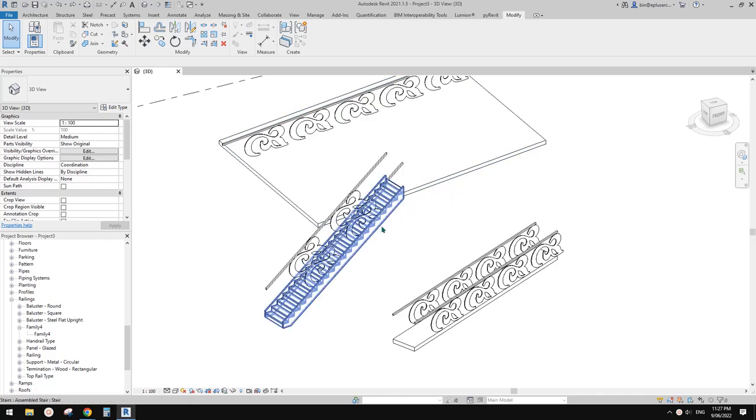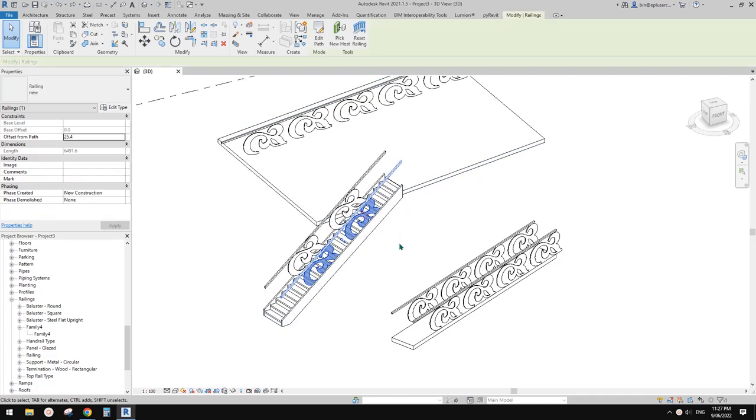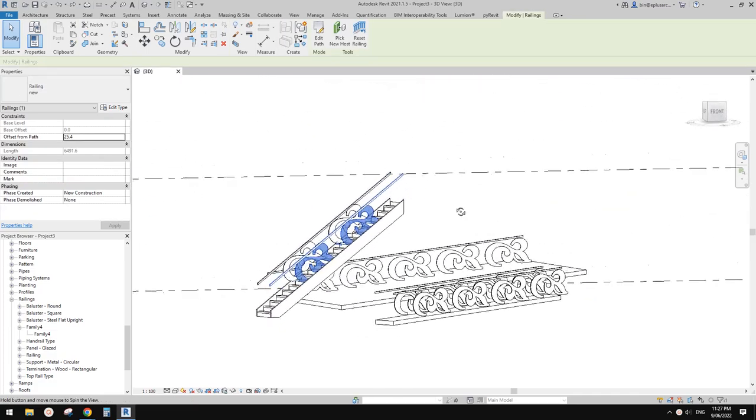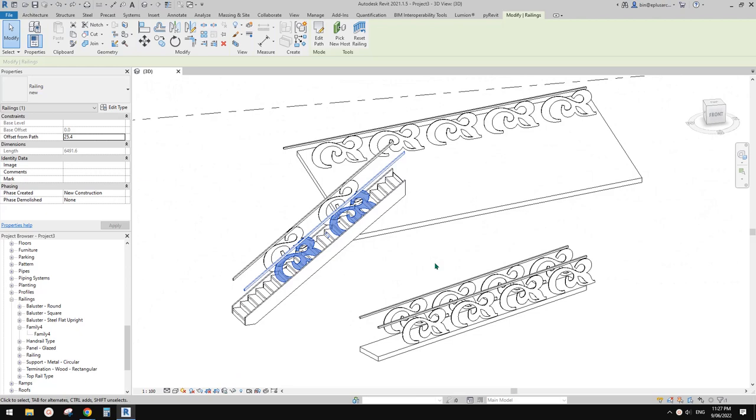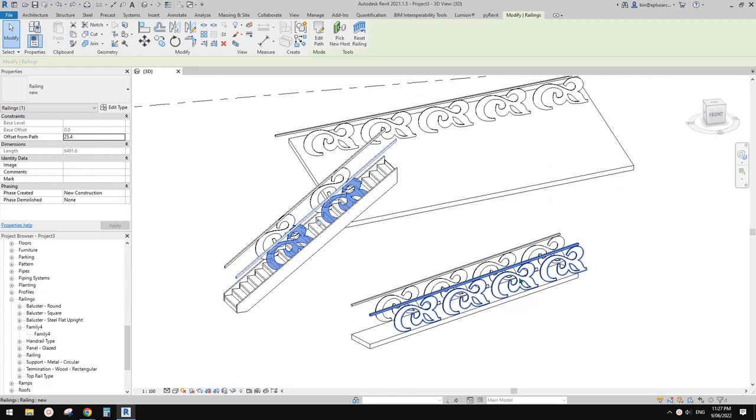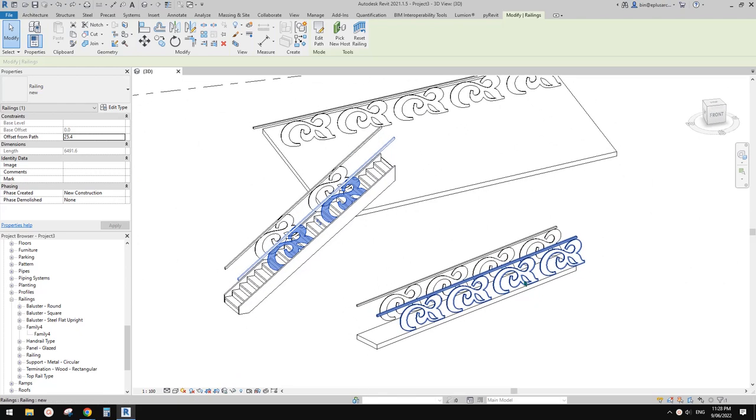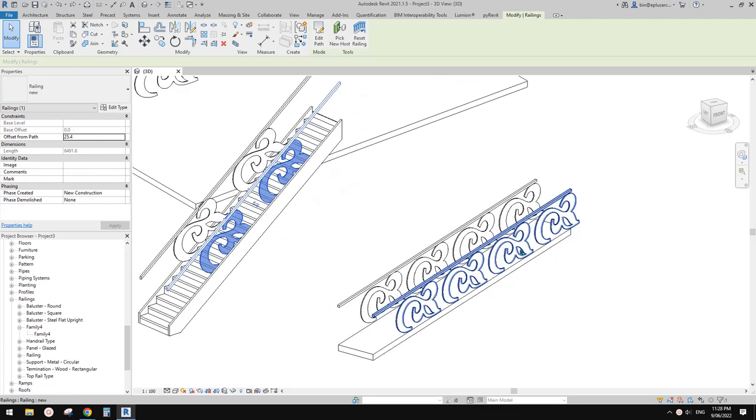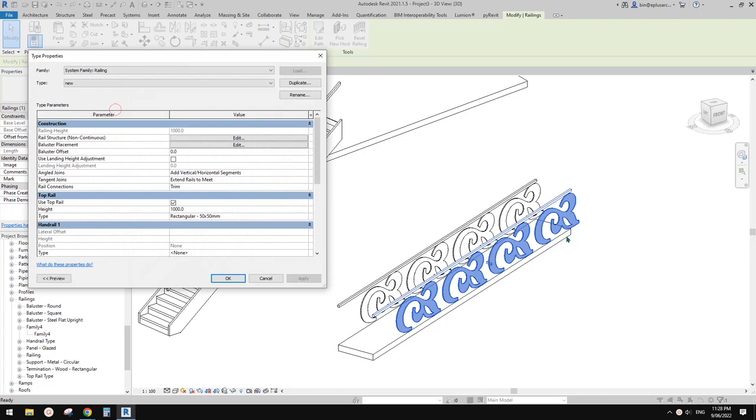G'day guys, Bing here. Today we're going to use model text and load it into a baluster family, then load it into the project and create a railing.